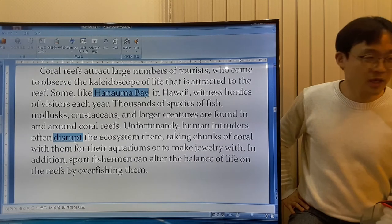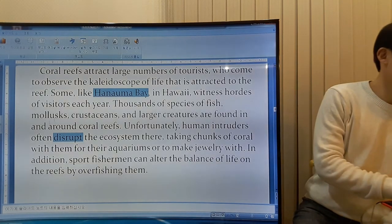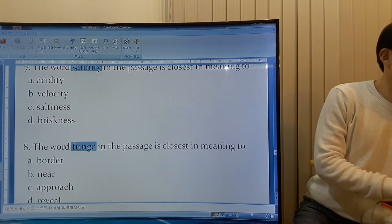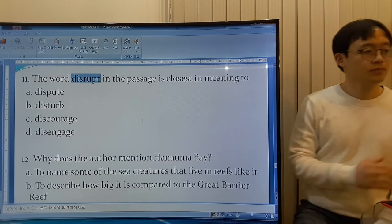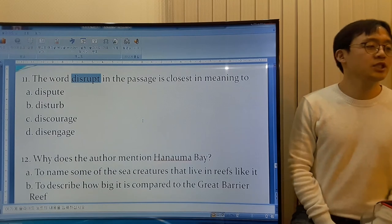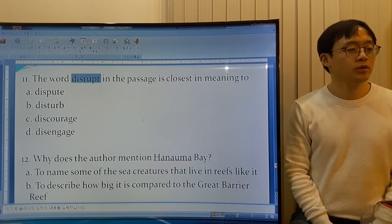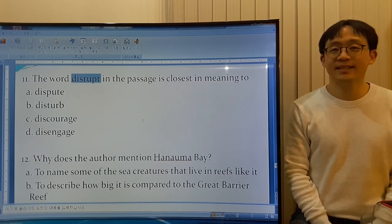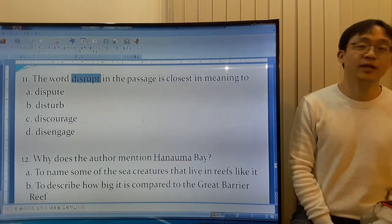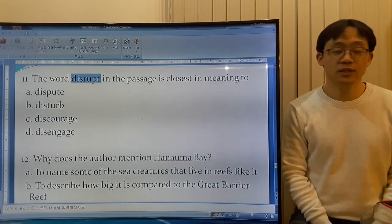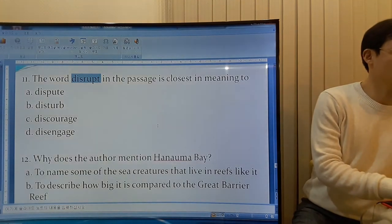This is disturbing. So the answer is B. Dispute means arguing. Discourage means to make someone less enthusiastic in their actions. Disengage means to be separated. So 'disrupt' equals B — disturb.